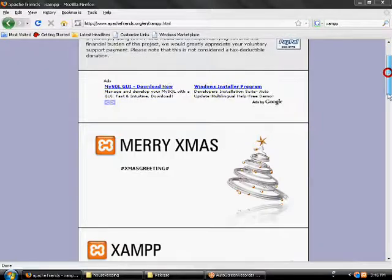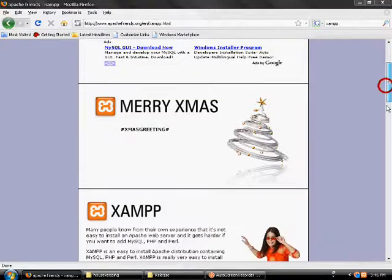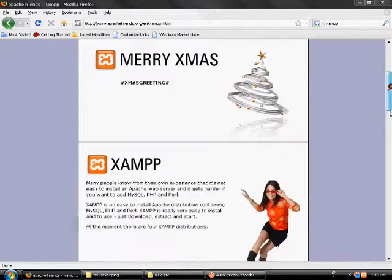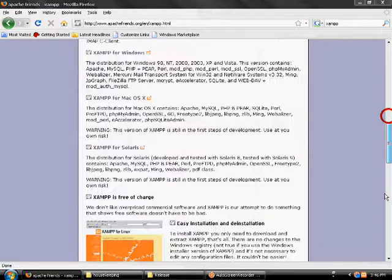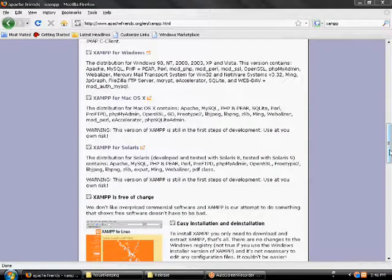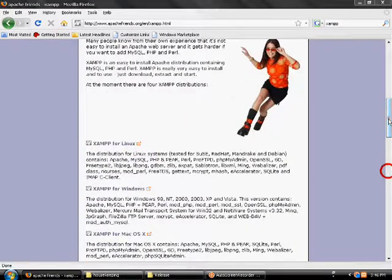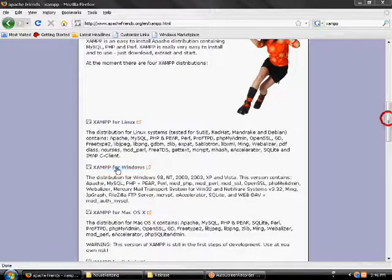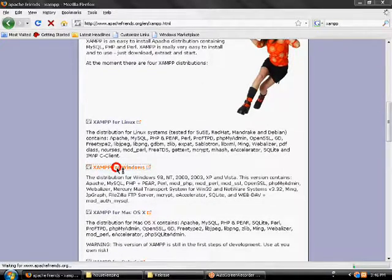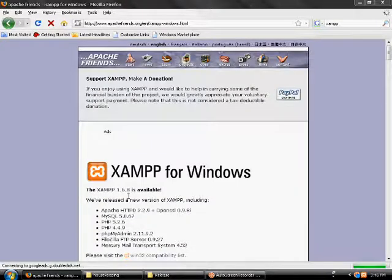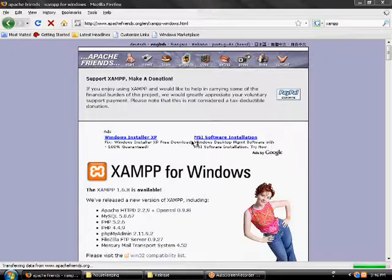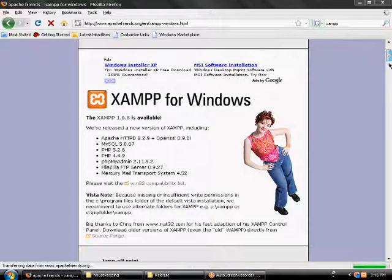And then scroll down to find the download. XAMPP for Windows or Linux or Mac if you have Mac or Linux or whatever. Download it.